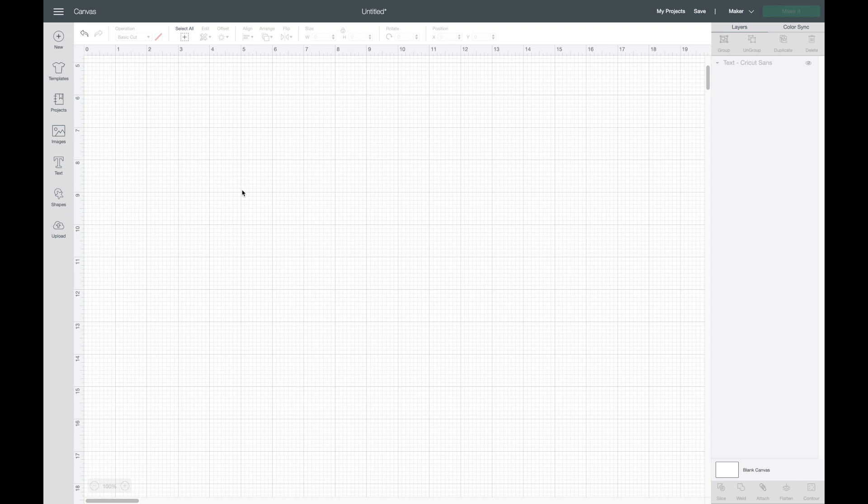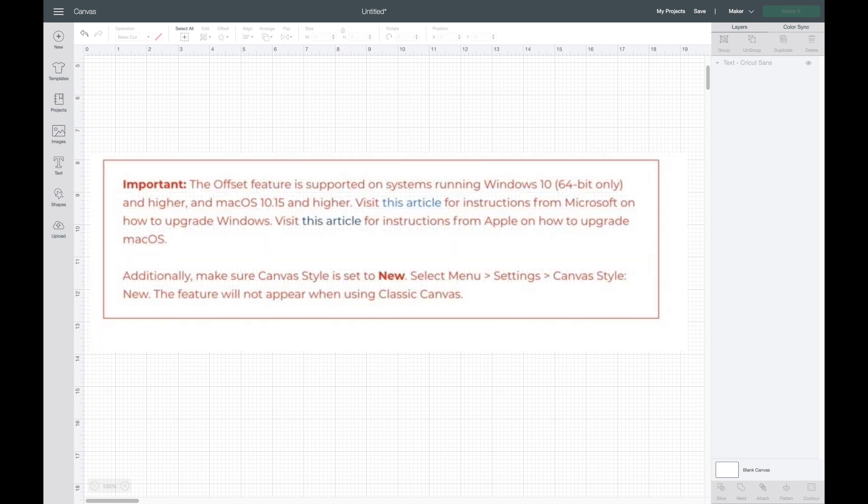When I logged on to Cricut Design Space a couple days ago, it came up with a screen that says update and I did that. After that I was able to see the offset button. If for some reason you're not able to see it, you'll want Windows 10 to be 64-bit and higher, and Mac 10.15 and higher.